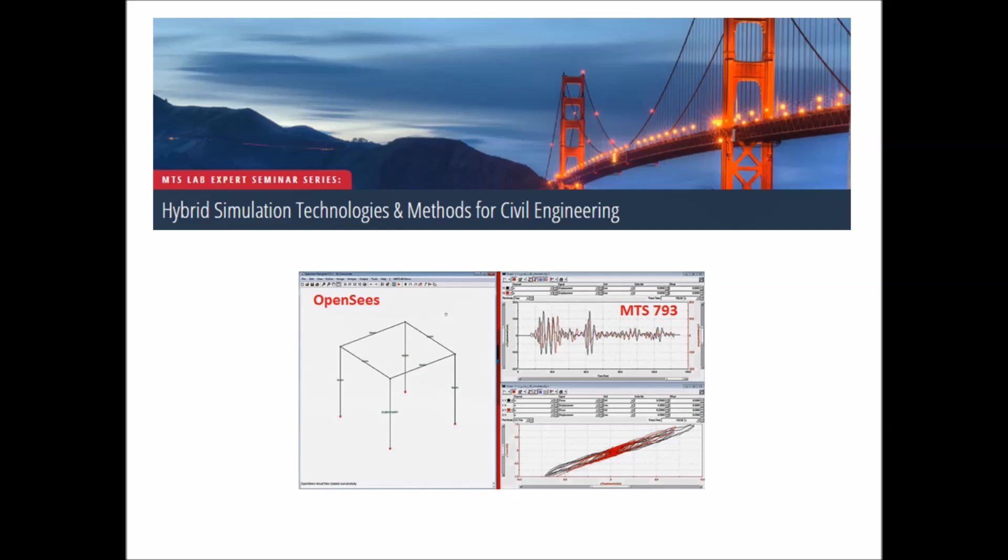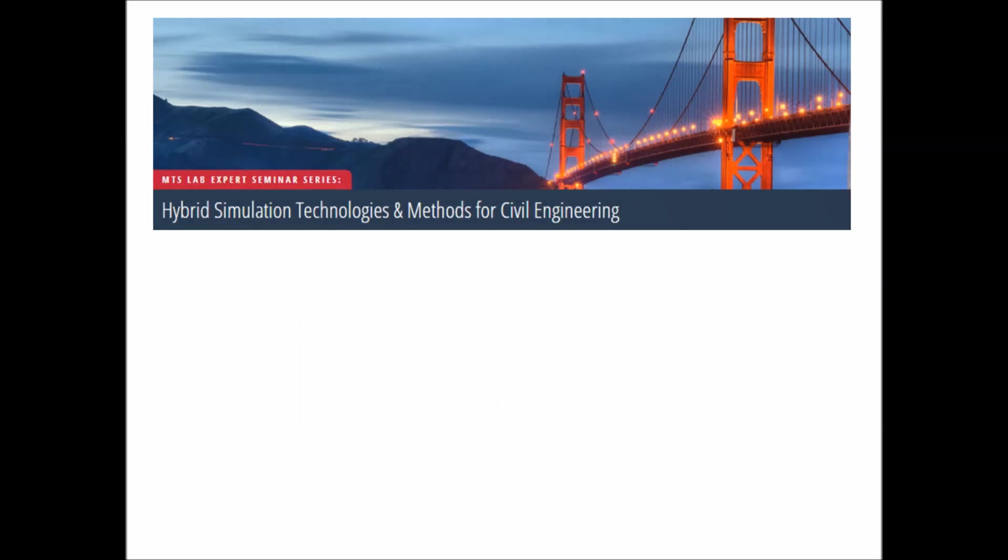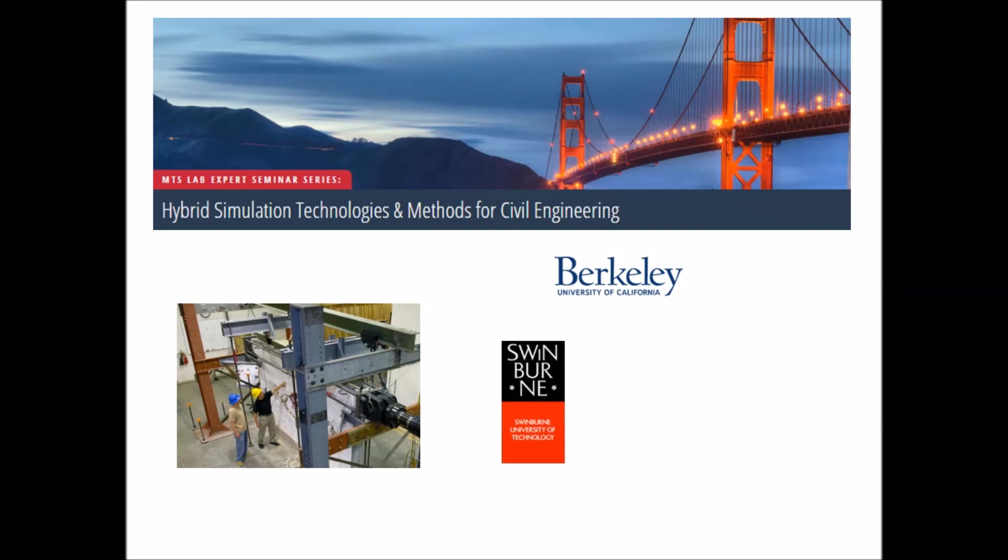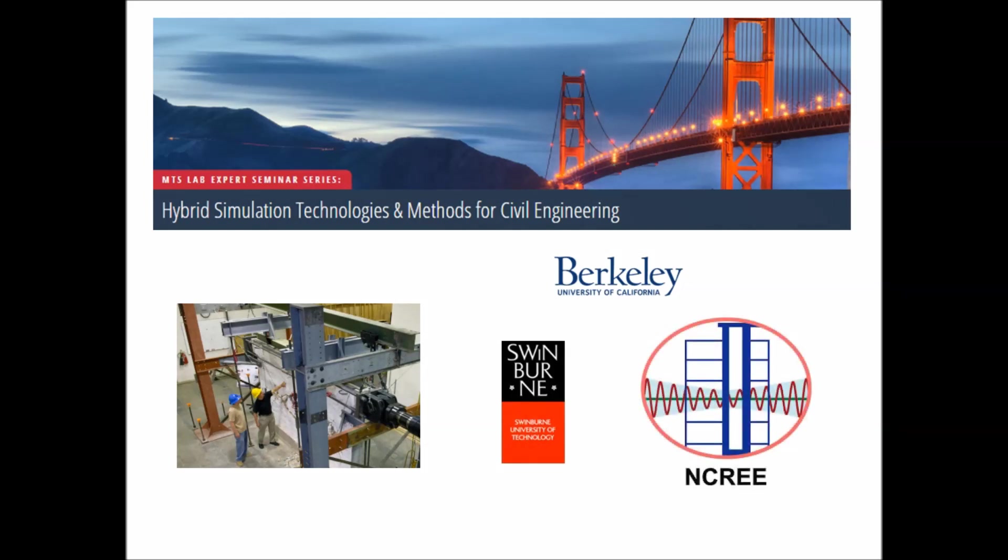MTS has expert applications expertise and is well connected with top hybrid simulation developers, such as the University of California at Berkeley, Swinburne University in Australia, the National Center for Research on Earthquake Engineering, NCREE, in Taiwan, and many more.